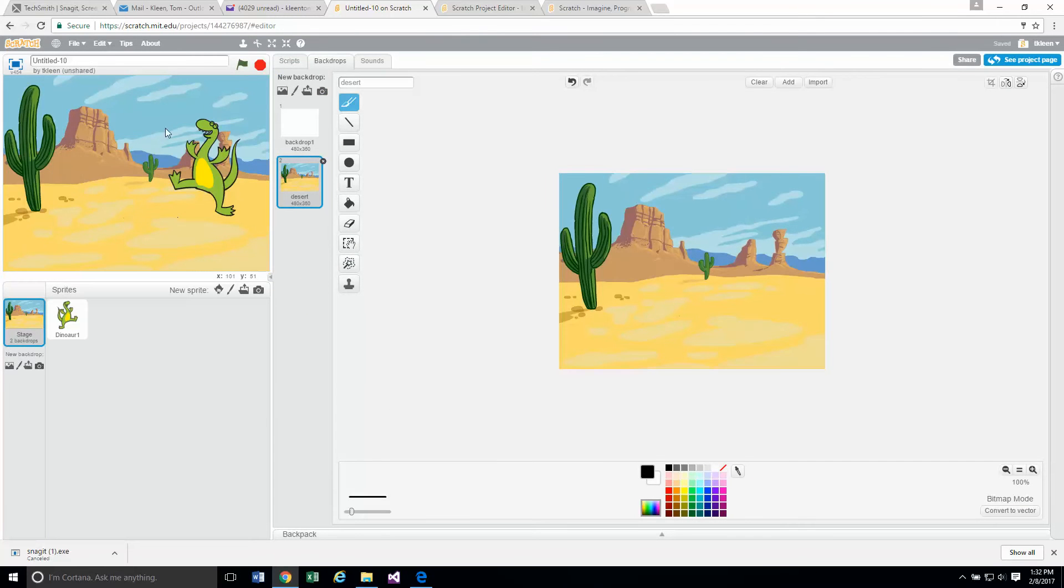There we go. So now we've got a backdrop for our dinosaur to do his dancing. That takes us to the bottom of page 13. That's where we will end this video.